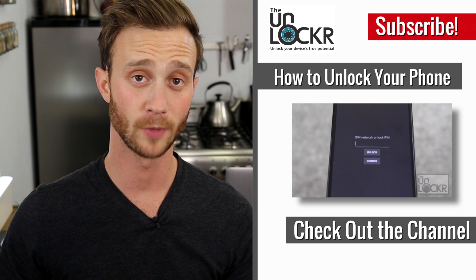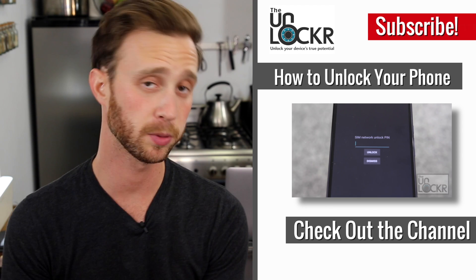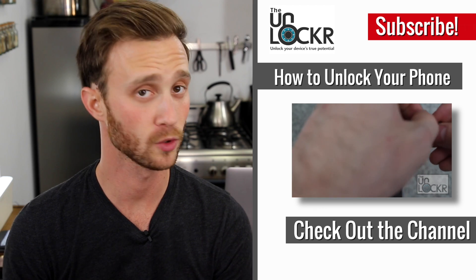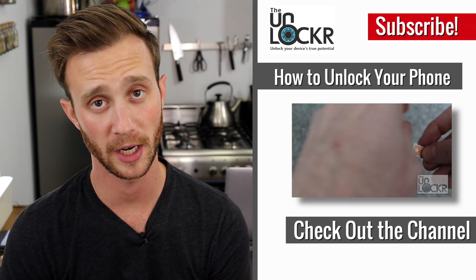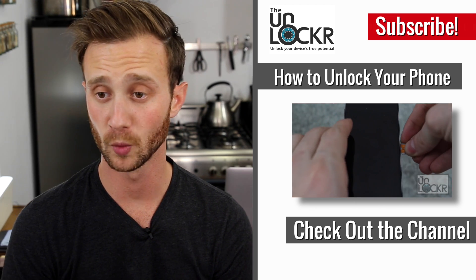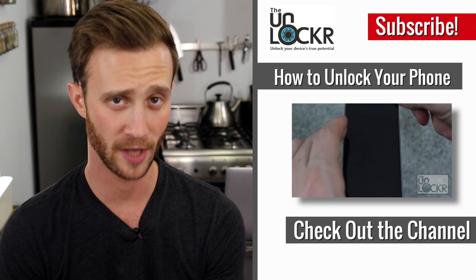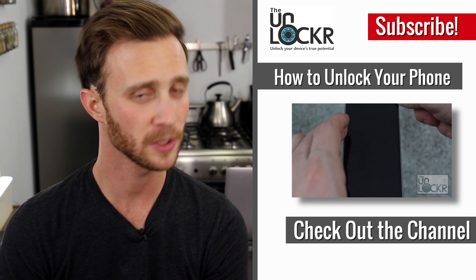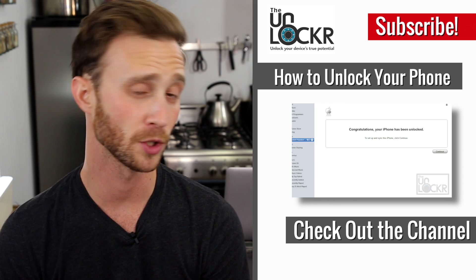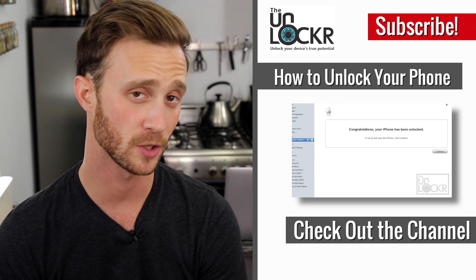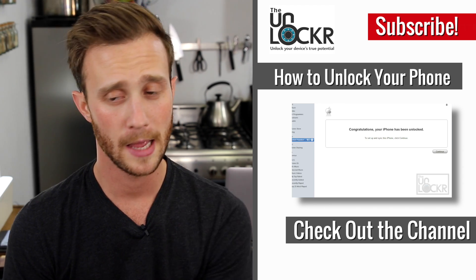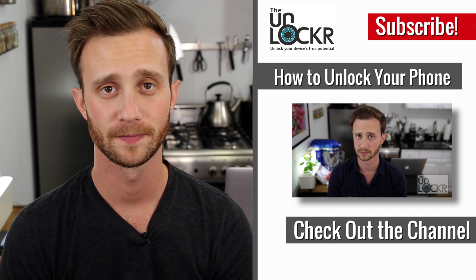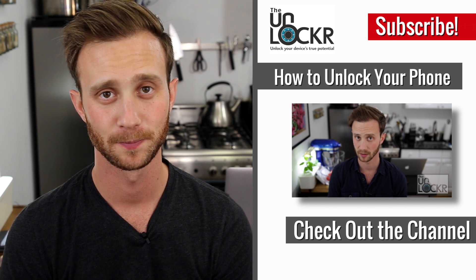And there you go. Hope you enjoyed that. And if you did, please thumbs up it or share it. It's greatly appreciated. And if you want to get more videos on how to get the most out of your devices, please subscribe here to the YouTube channel or check me out on social networks at The Unlocker. And as always, thanks for watching.